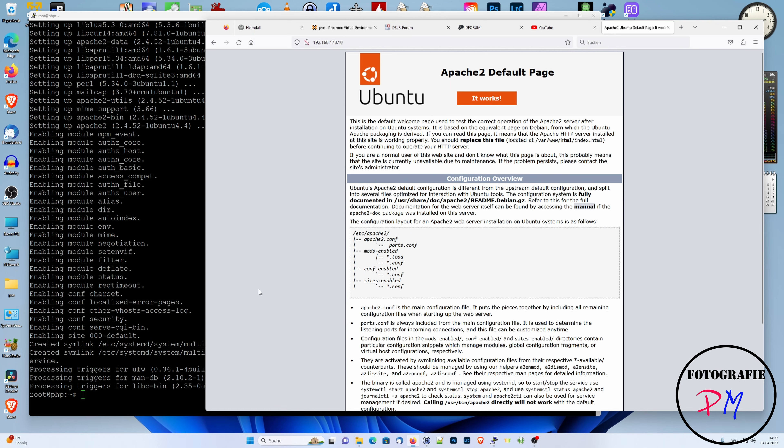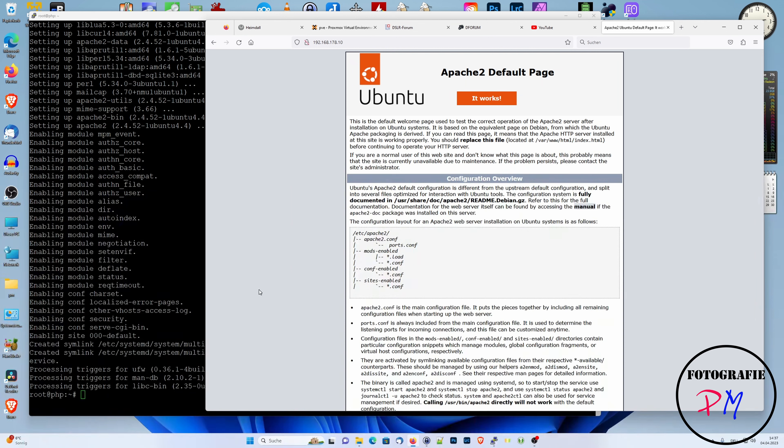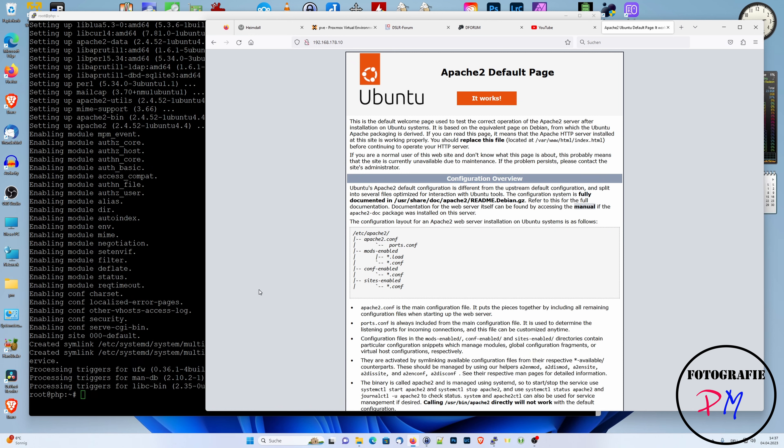Like this, and here you got the default page for the Apache installation. And now you see that Apache 2 is already working. Okay, for accomplishing the challenge to have different PHP versions...